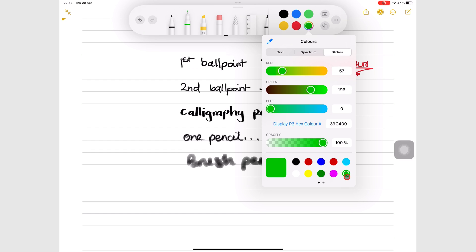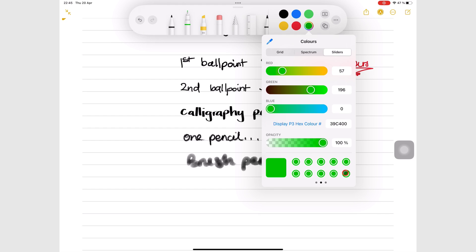On this secondary color palette, you can add as many colors as you like. Long press to delete a color you no longer need.